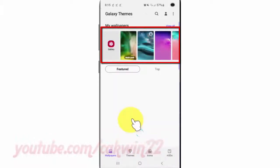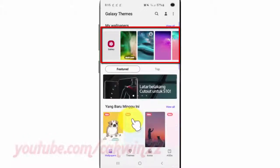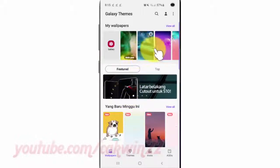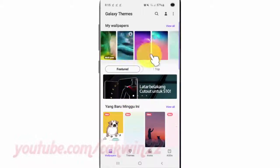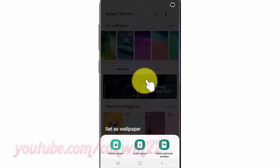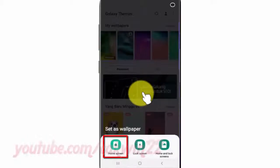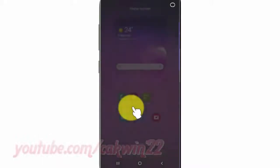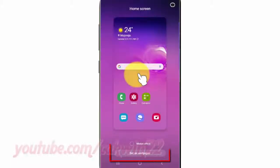Select the wallpaper you want, then select Home Screen. Tap Set as Wallpaper.